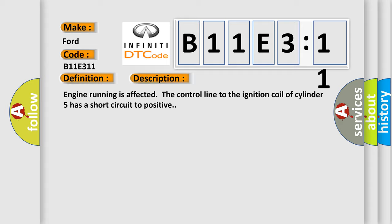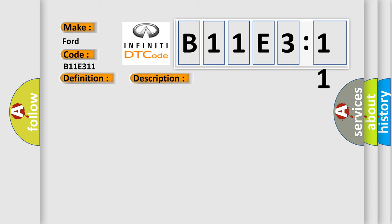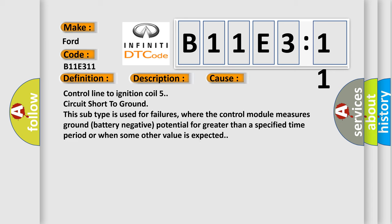This diagnostic error occurs most often in these cases: Control line to ignition coil five circuit short to ground. This subtype is used for failures where the control module measures ground battery negative potential for greater than a specified time period or when some other value is expected.